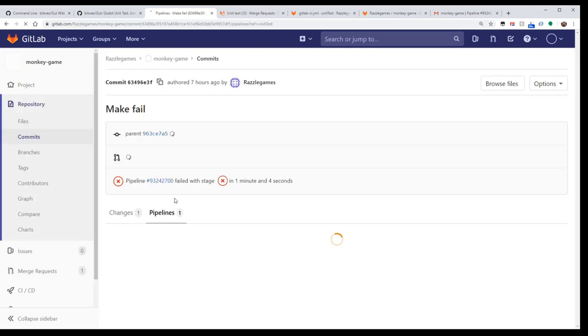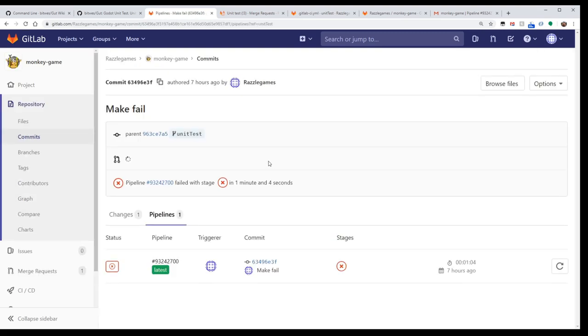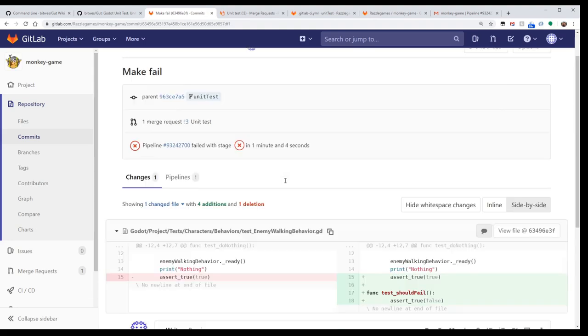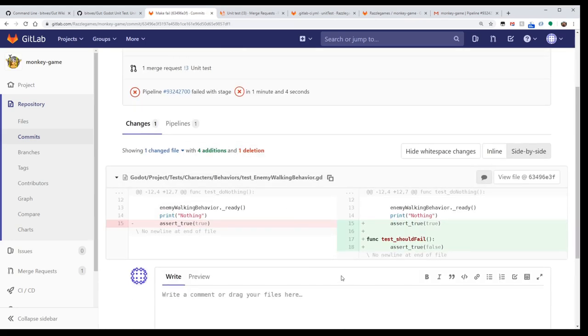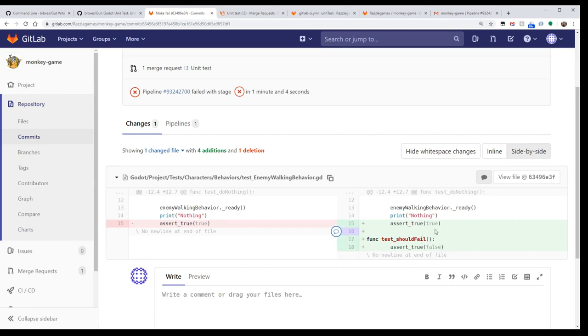So let's take a look. That looks like it might be a bug here. But if you click on this commit here individually, you can see the change. And look, I put a test here that I knew would fail, just to show you what a breaking pipeline would look like.